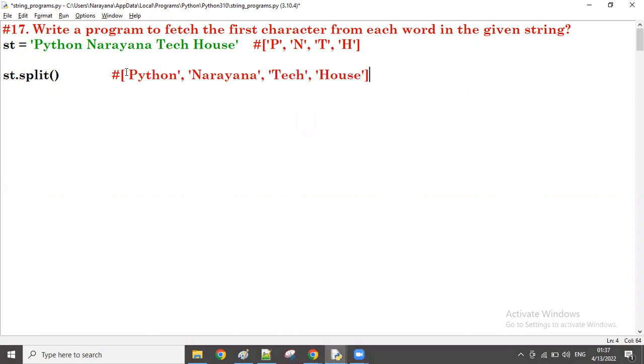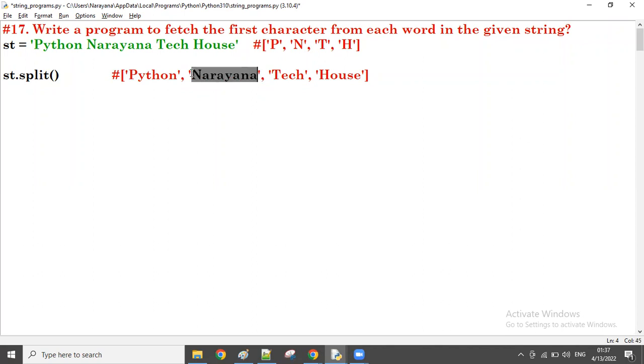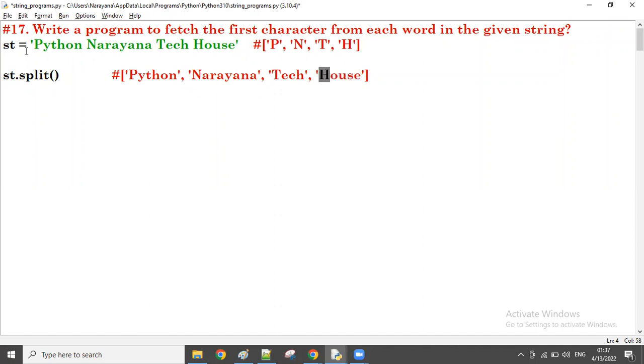Now from there, I take the first word first of all. From first word, take the zero, means P. Next time, second time, second word from there, N, zero. Third time, third word from there, zero means T will come. Next time, fourth word from there, zero means H. So now, let us try here.